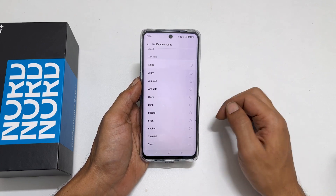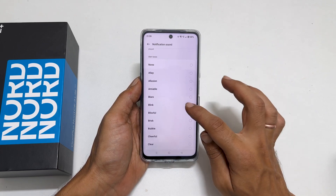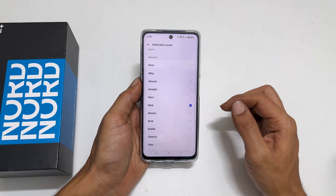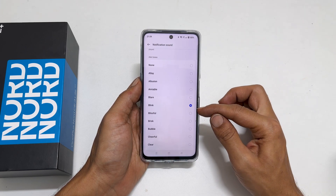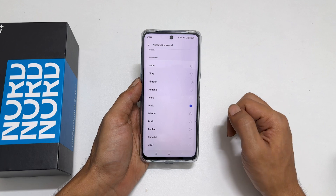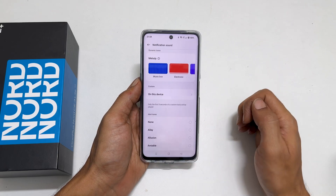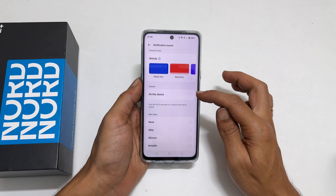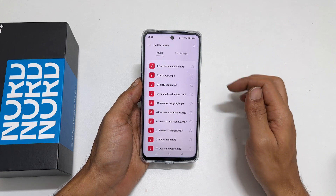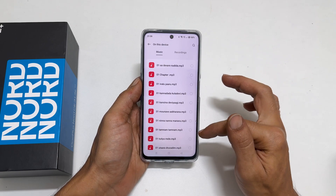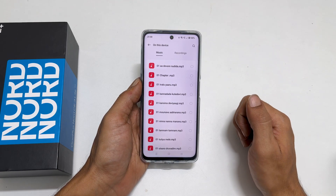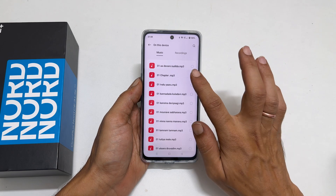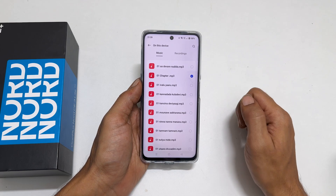Tap the tone you wish to set as a notification sound. The selected tone will become the default notification sound. To set a custom MP3 music file as a notification sound, tap on 'This Device'. It will show all the media files you can use as a notification tone. Select the tone by tapping on it.